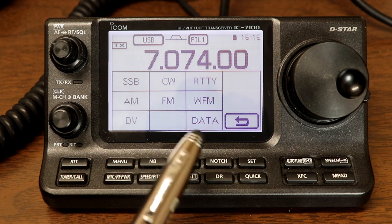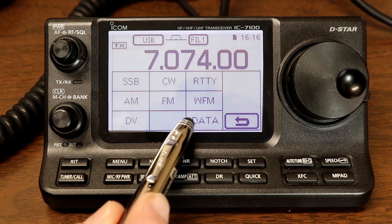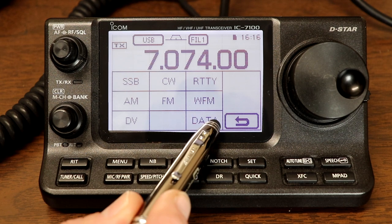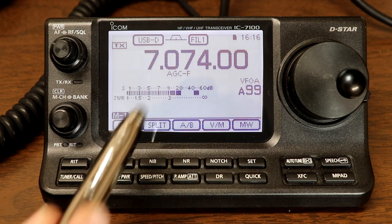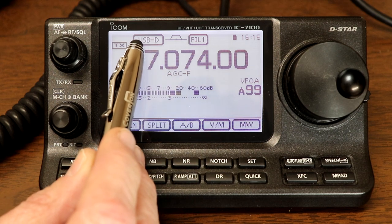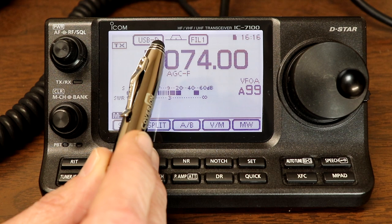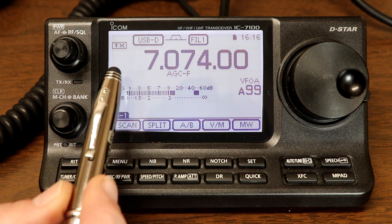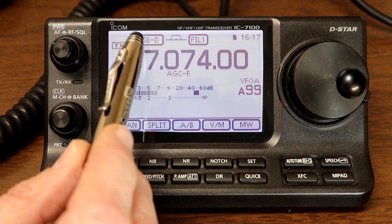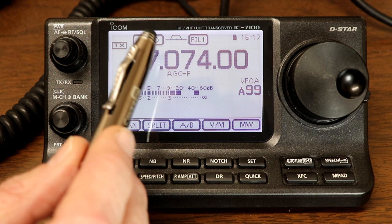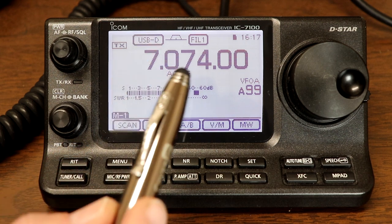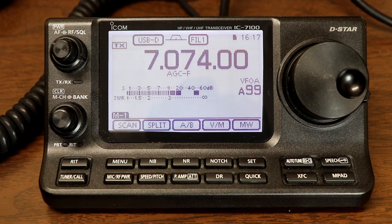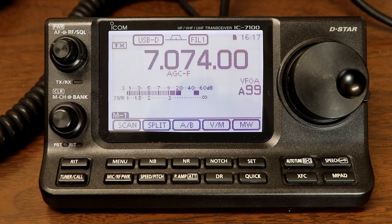To operate in data mode, we're going to touch the data button here, and now you'll see that the display changed to USB-D for data. The only thing that this changes in the radio is where it's getting its audio from. So now let's go take a look at the settings to make sure we have that set correctly.